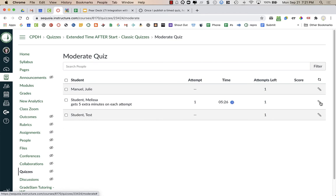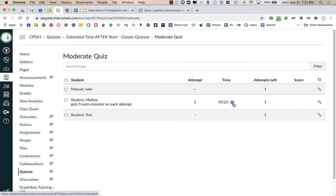If you just do the pencil and you don't do the blue clock, students do not get extra time on this attempt. They only get extra time if you let them retake the test.